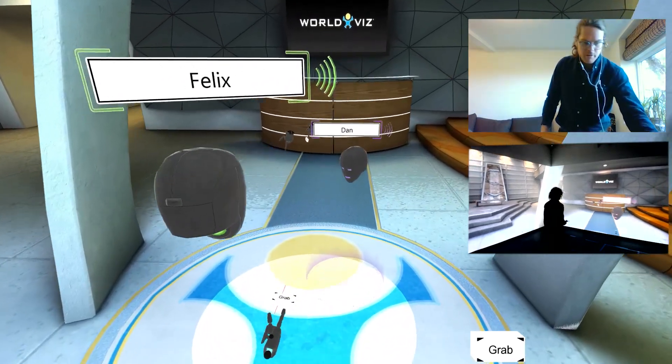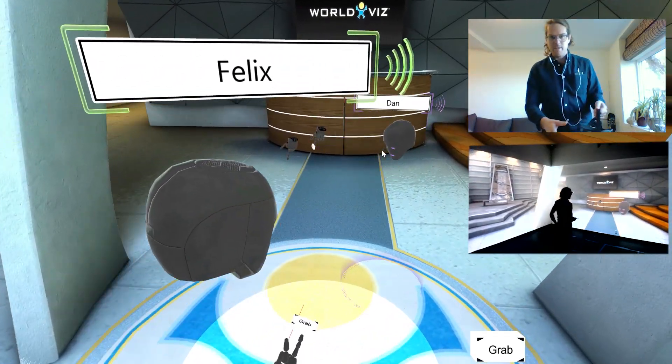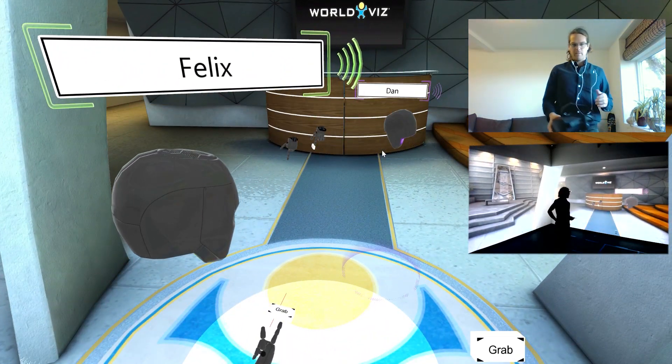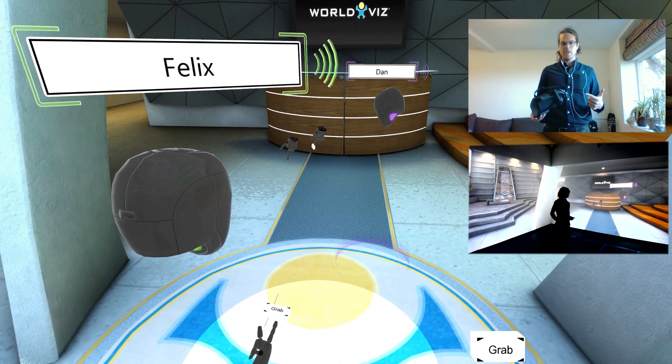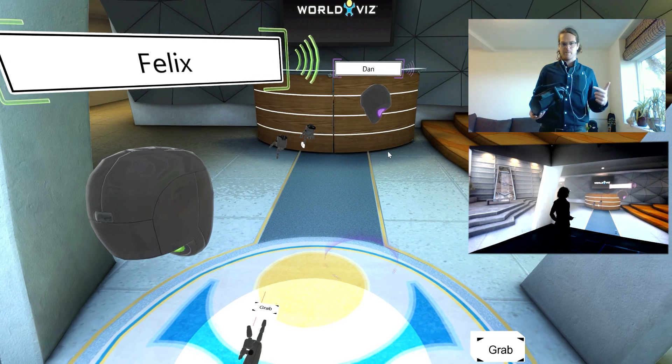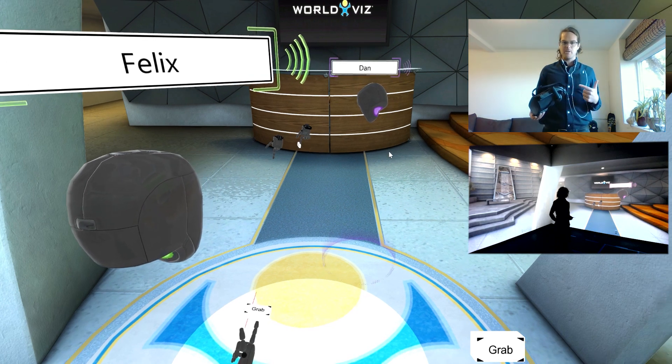All right. Thanks all for joining me really fast here. I'm just going to give a quick demonstration of our Visible Remote Collaboration tool.